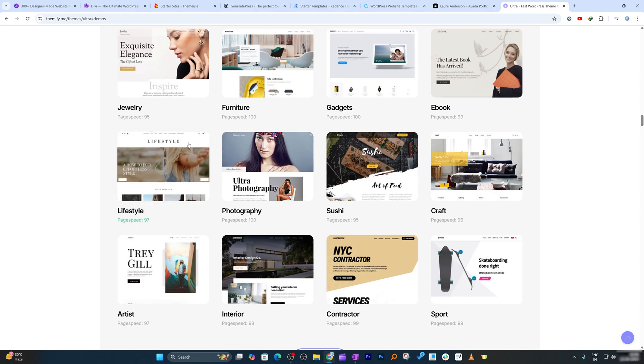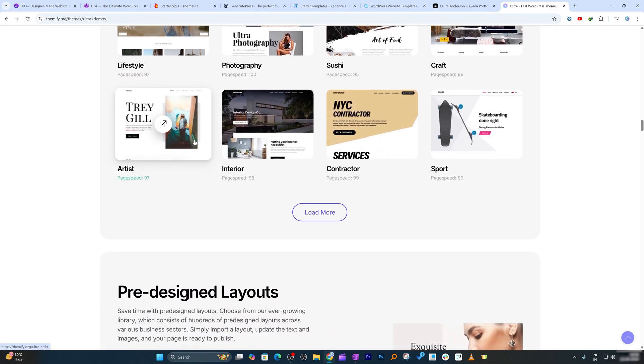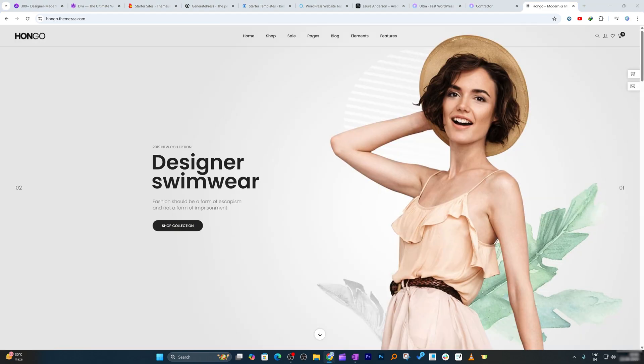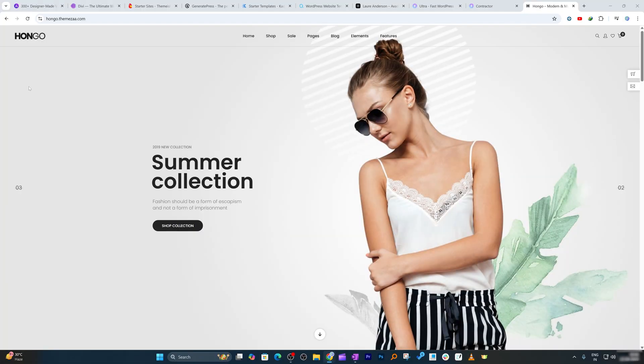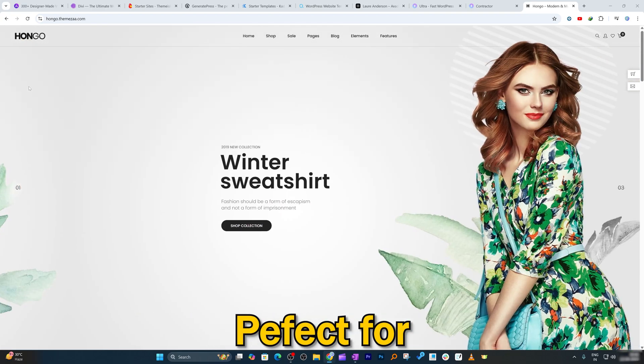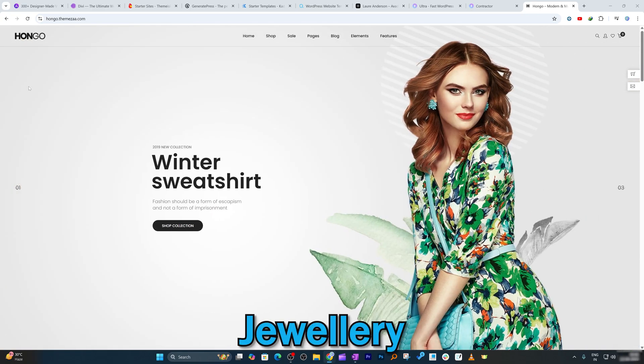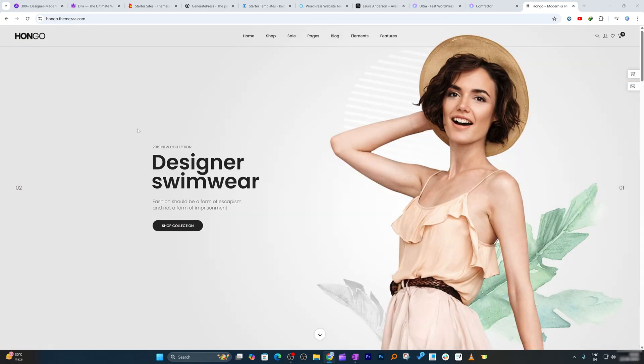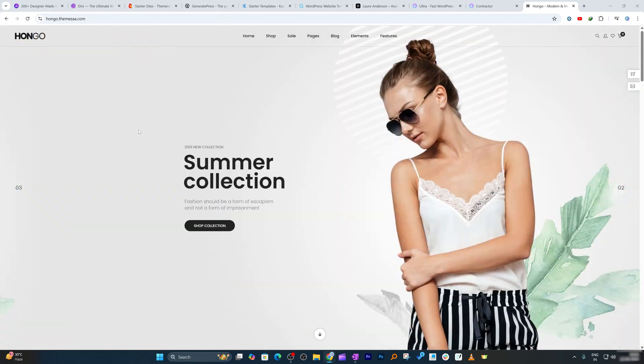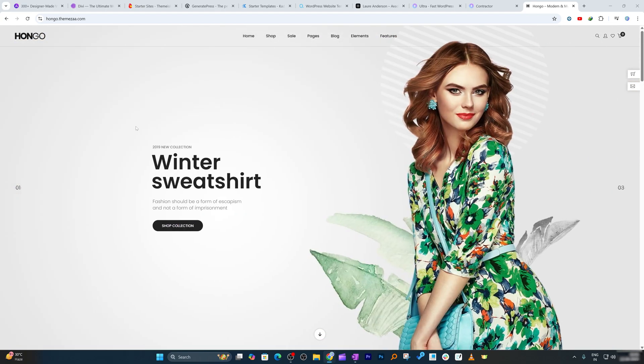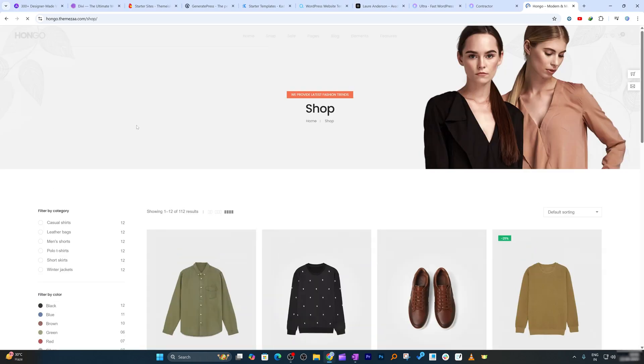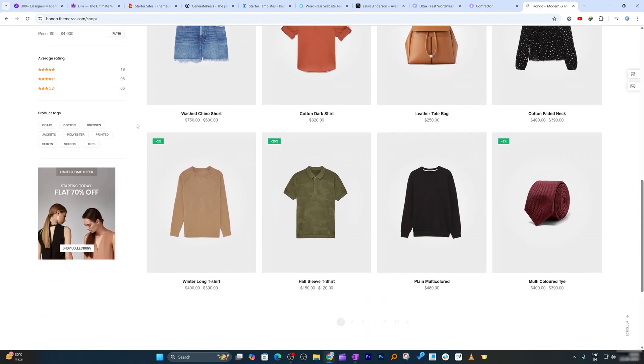Second to last theme in our list is Hongo. Hongo is best for niche e-commerce stores. It is, I would say, perfect for stores like jewelry, fashion, and furniture. Its built-in store demos and product templates let you set up your store fast. If you want unique branding, this one stands out.